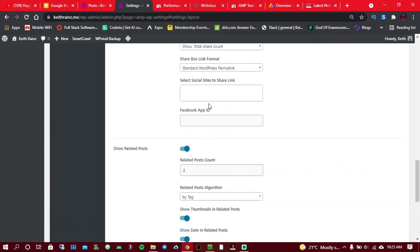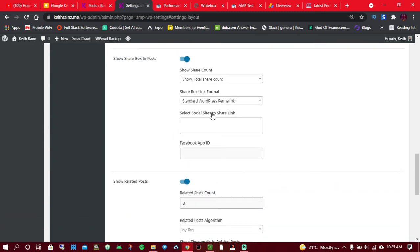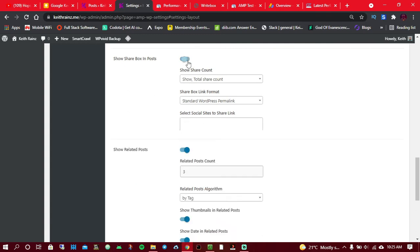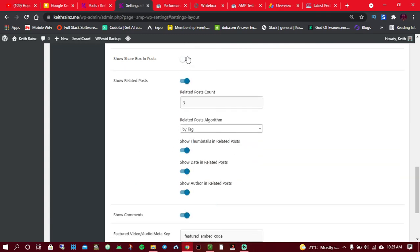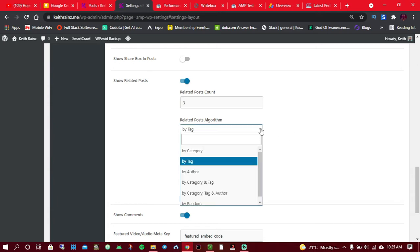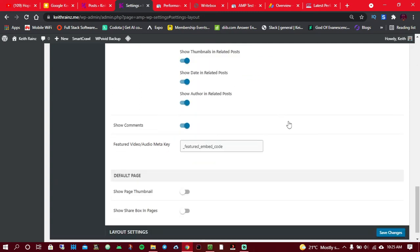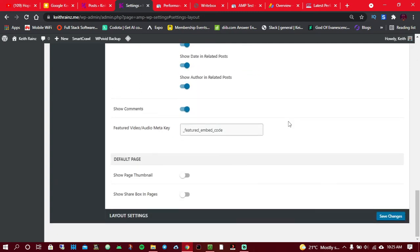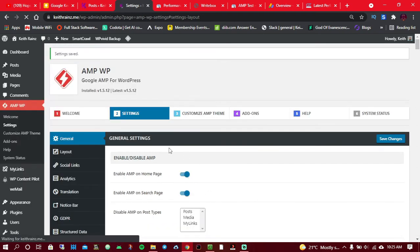You can just choose whatever applies to you. Related posts, you can add as many as you want. As for me, I just chose three and I chose the algorithm by tag. If you want, you can choose by category, it's up to you based on how you group your posts. Once you're done with this, simply click on save settings.